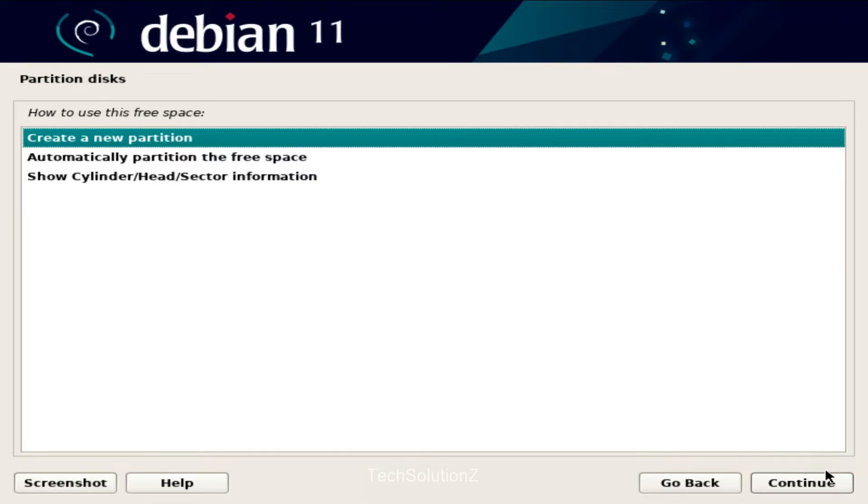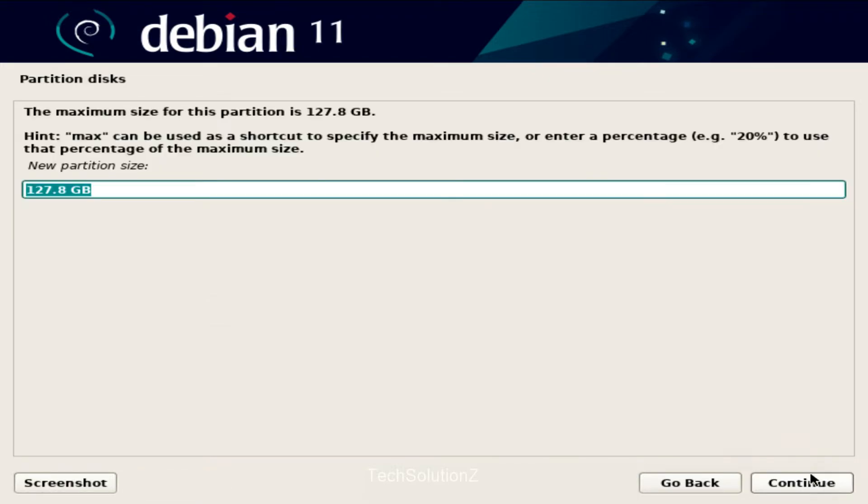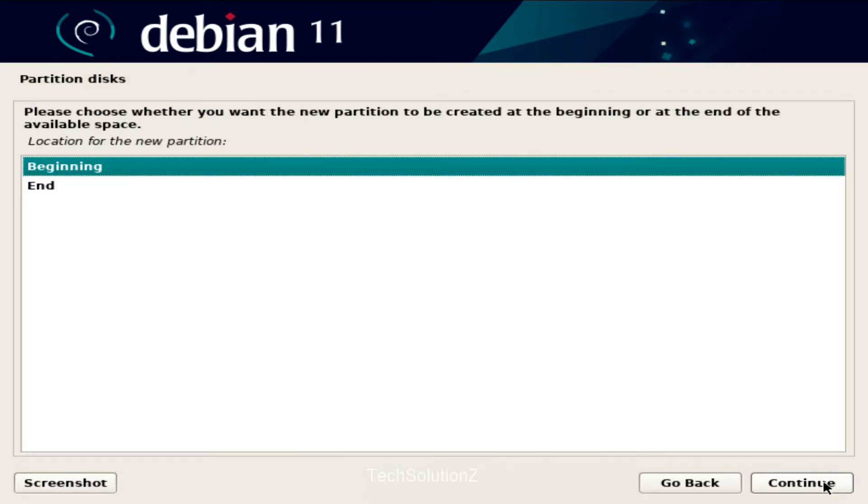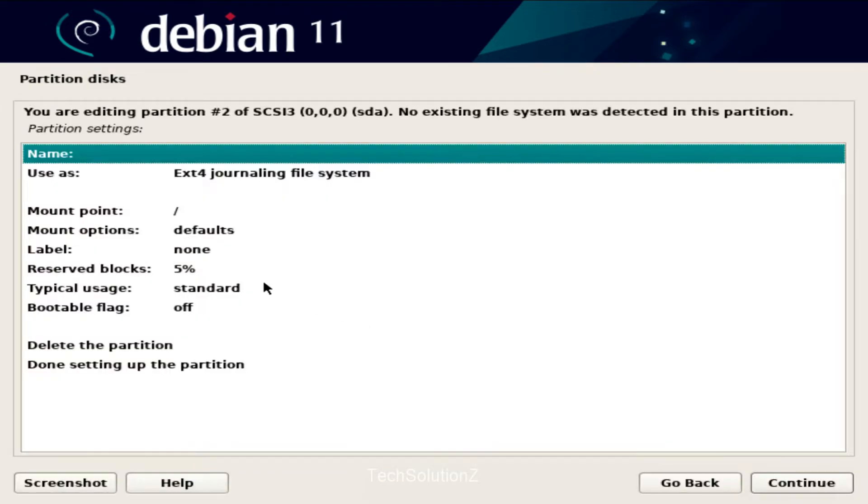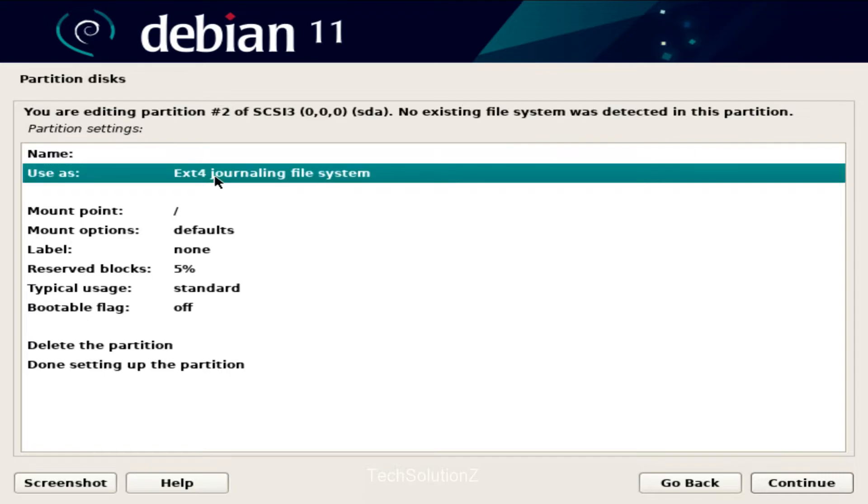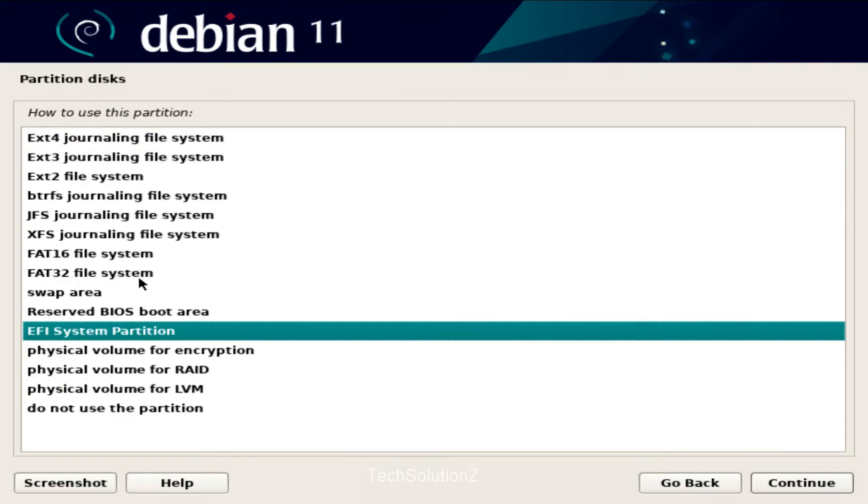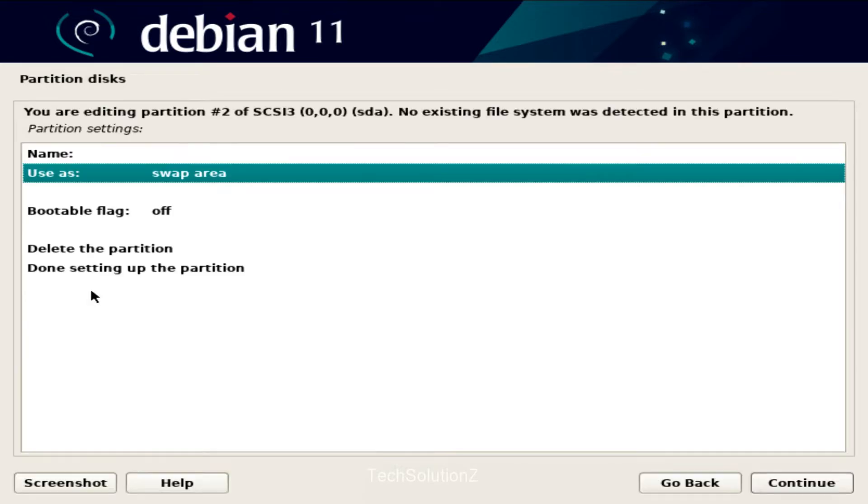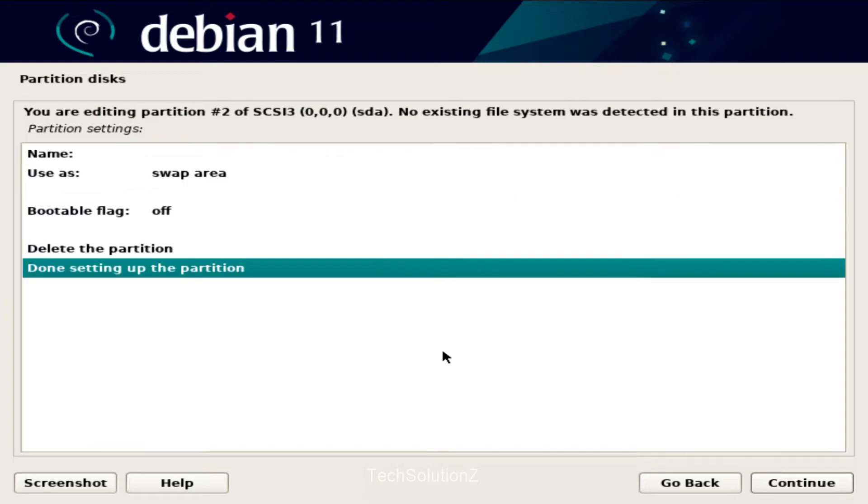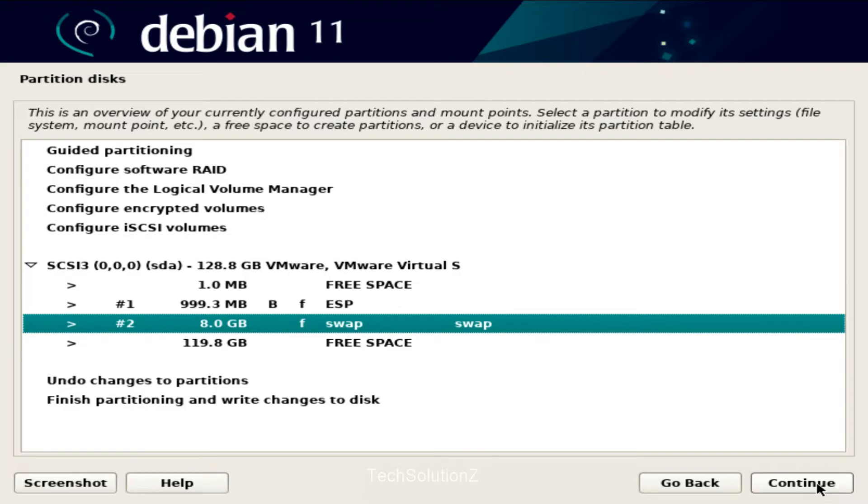Let's now create the swap partition. Follow the onscreen instructions for this.